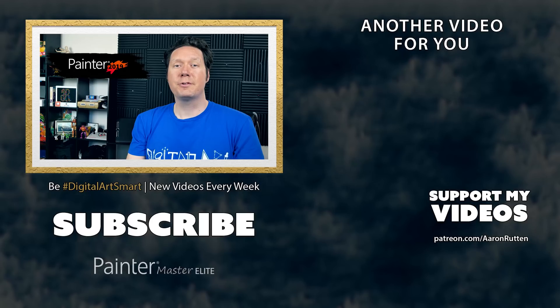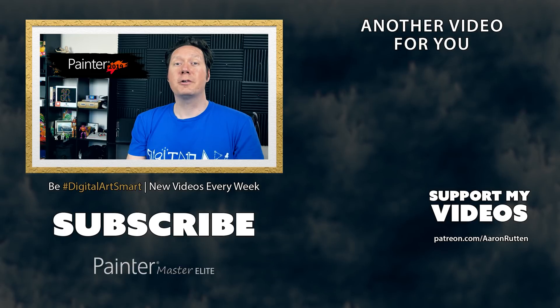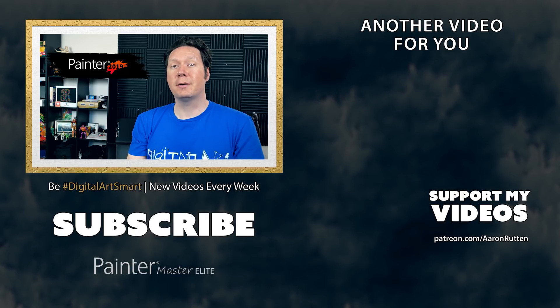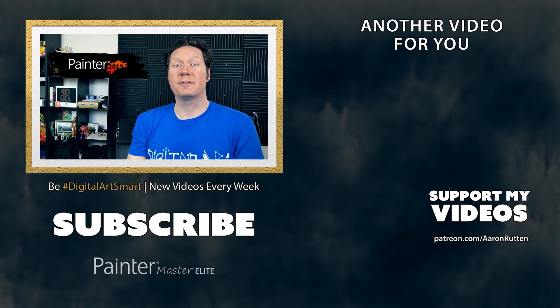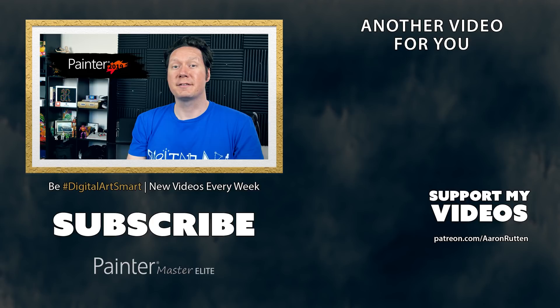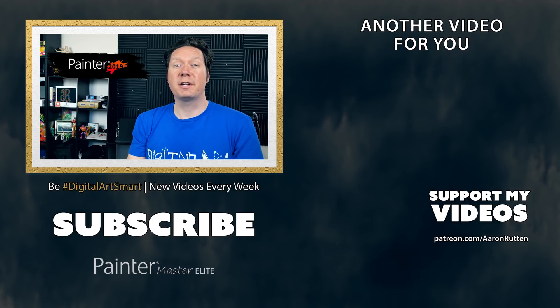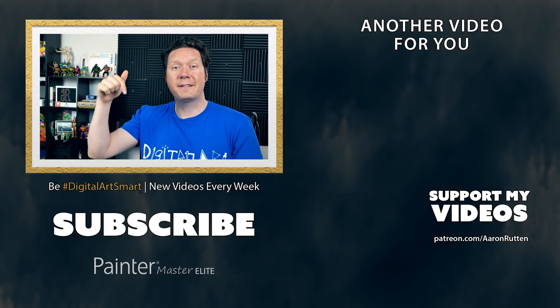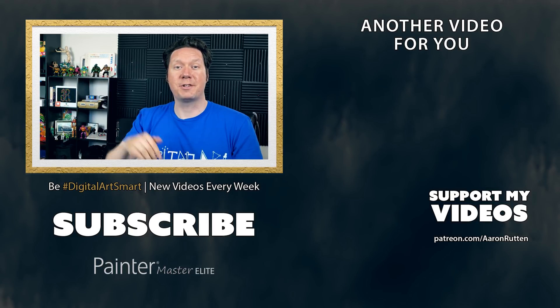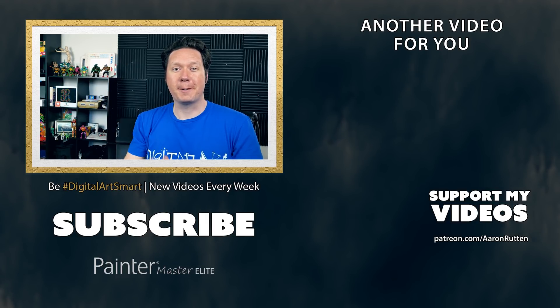That was a look at what's new in Corel Painter 2019. If you enjoyed this video click the like button and go on over to patreon.com/AaronRutten and join me on my mission to create more Corel Painter tutorials. If you're interested in learning more about Corel Painter check out some of my courses available at aaronrutten.com. Thanks for watching and I'll see you next time.